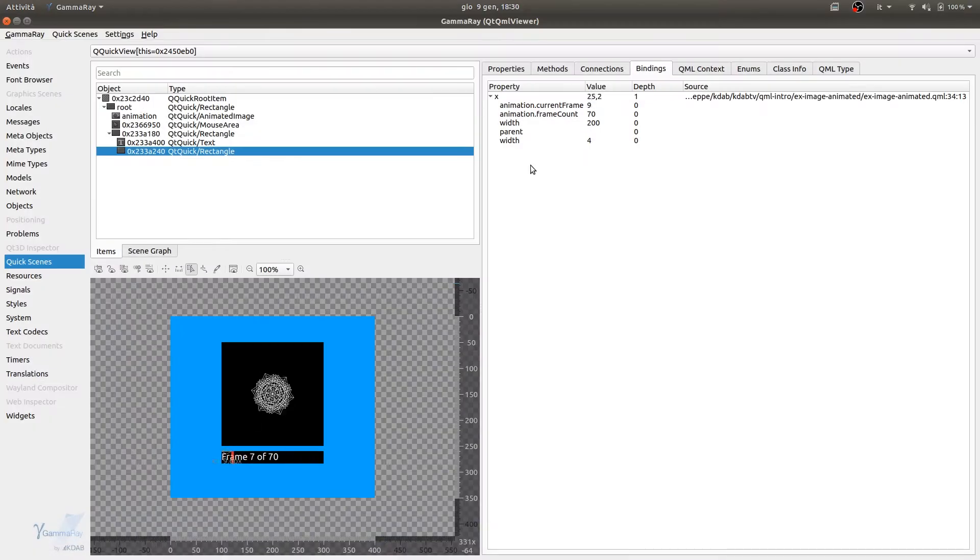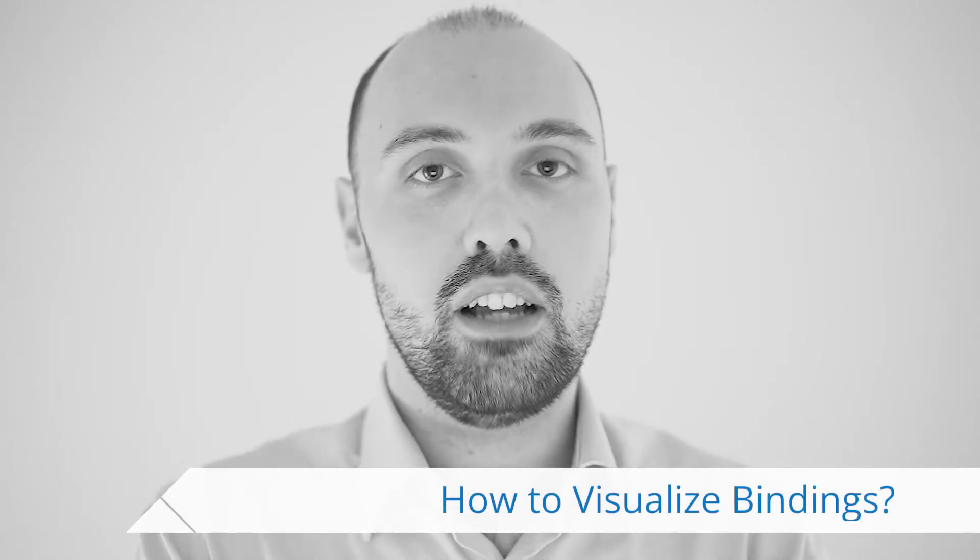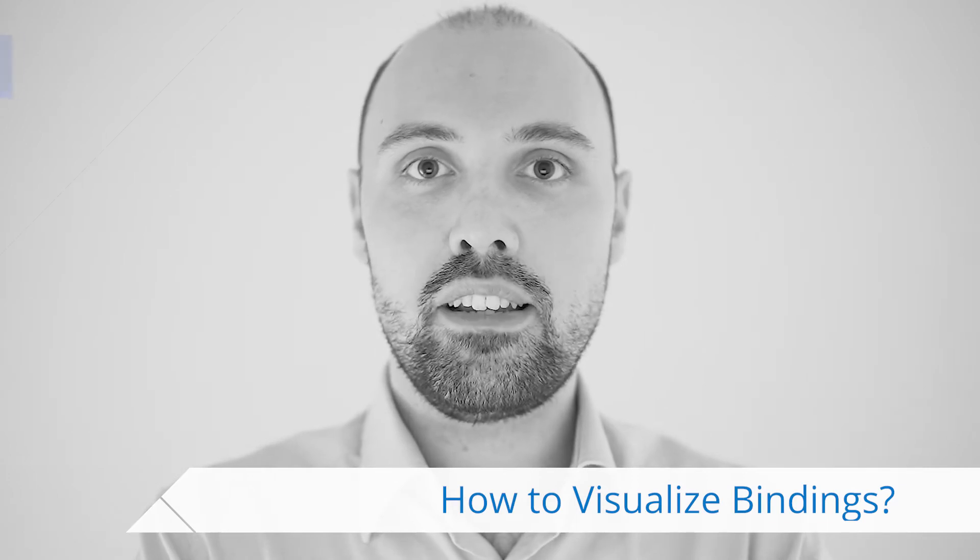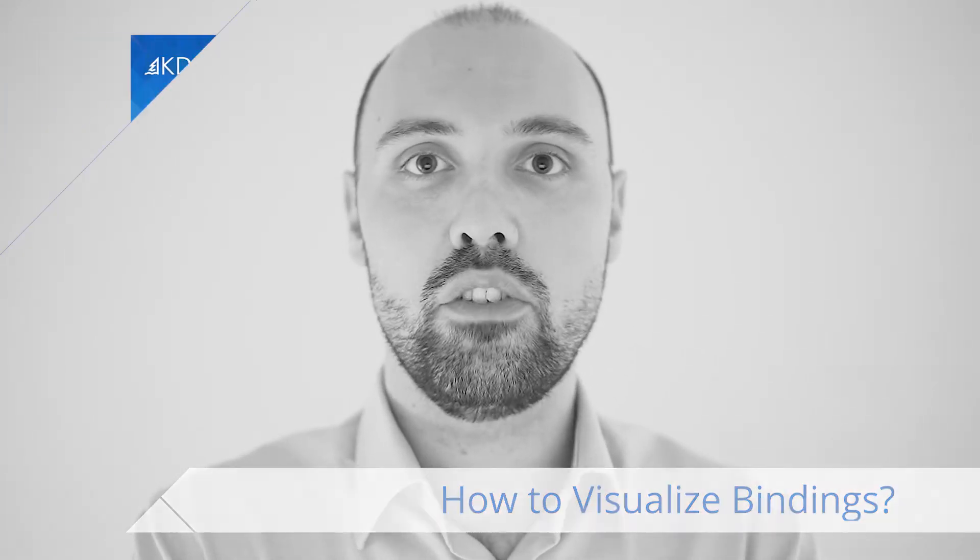In this video, we're going to talk about bindings. Bindings are a main feature of QML, and if you don't know what a binding is, please take your time and go watch one of the videos linked in the description. It is a link to our QML intro series, where we explain what a binding is in great detail.